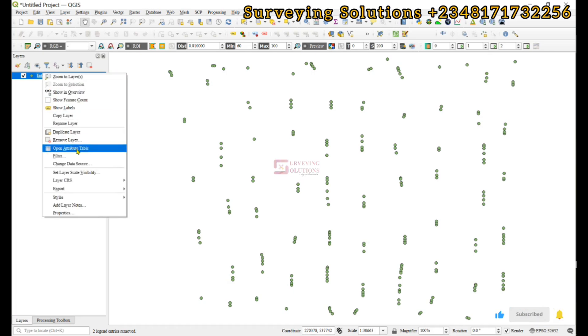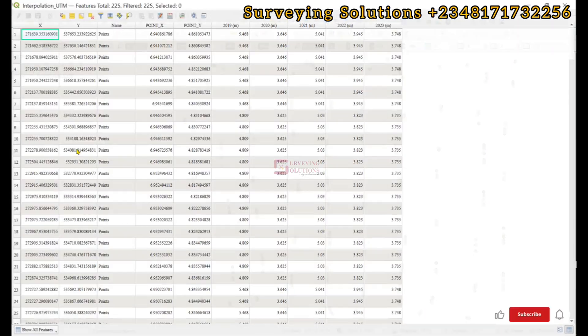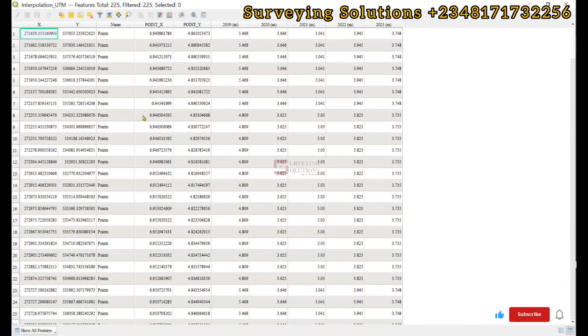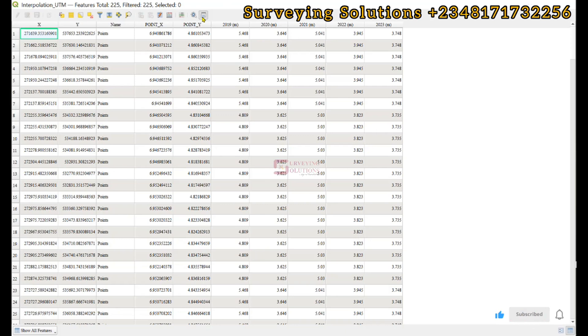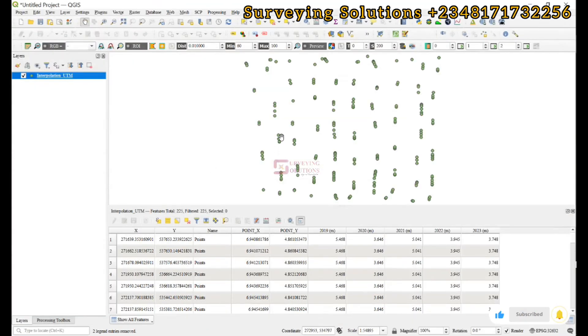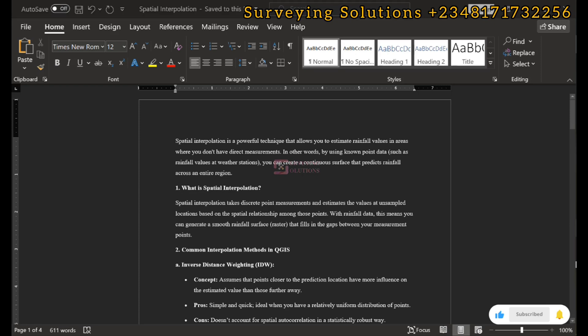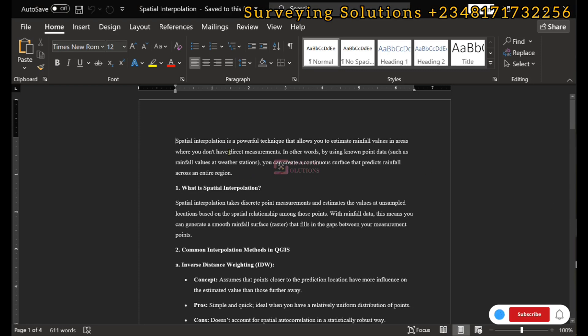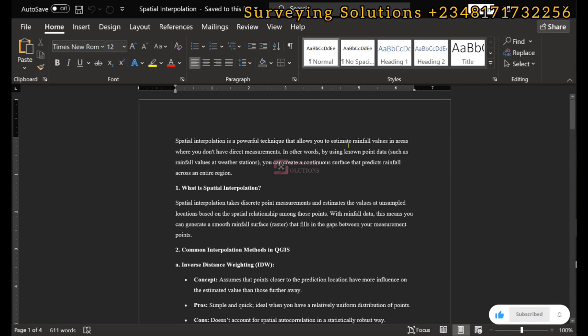They're not actually as many as what we got, but you have data for some points and want to interpolate. Generally, what spatial interpolation does is that it allows you to estimate the rainfall values in areas where you don't have direct measurements.